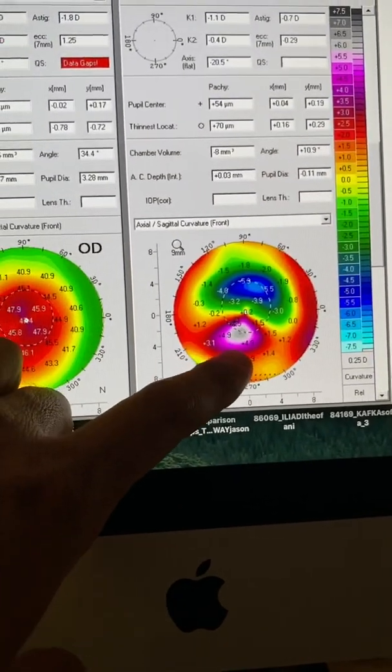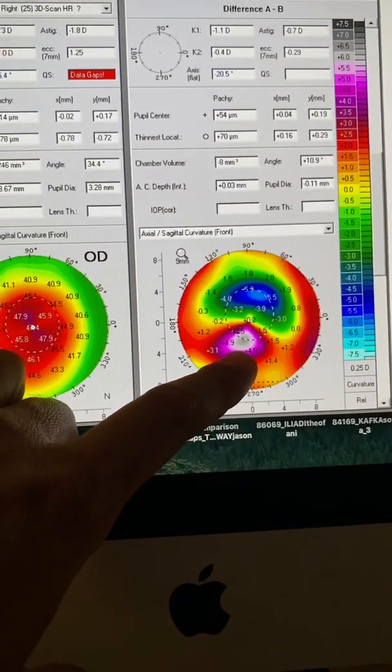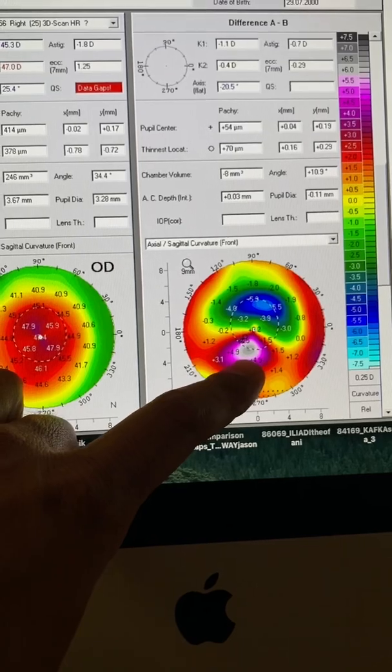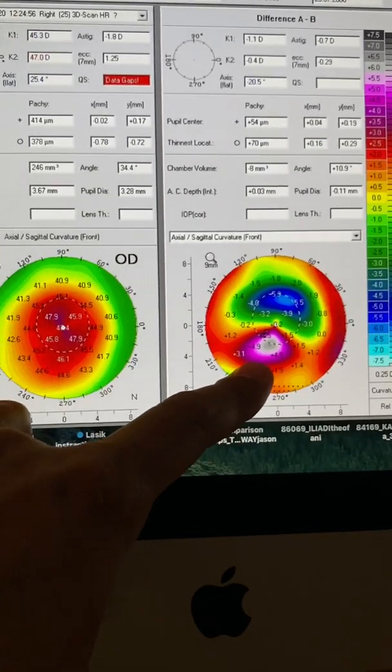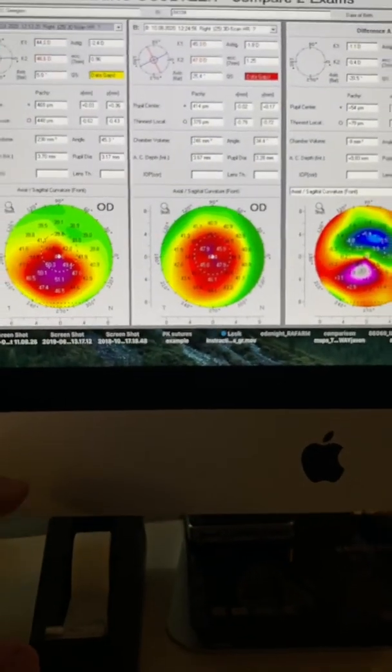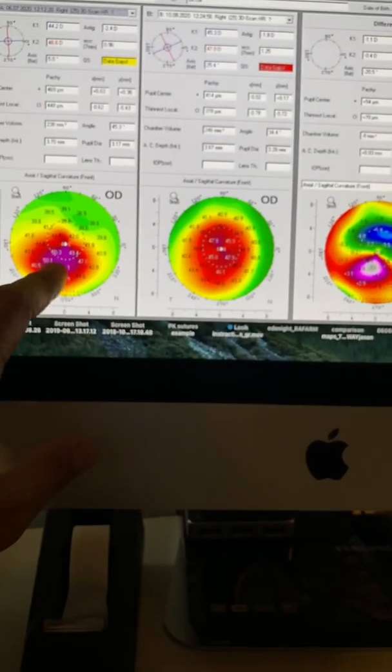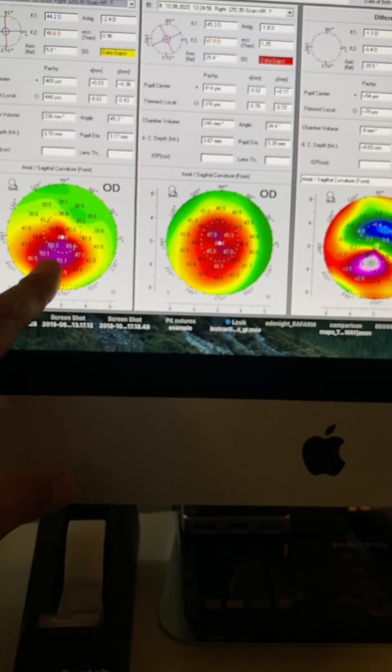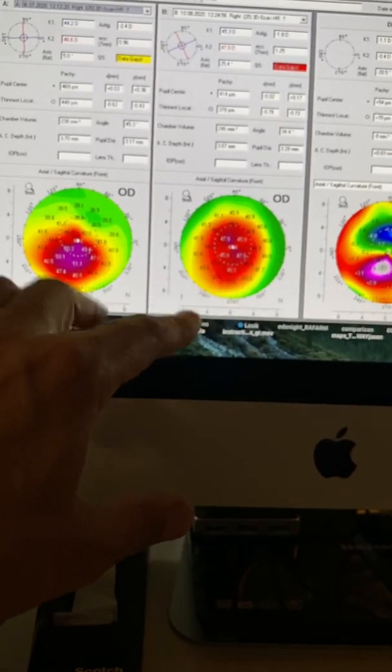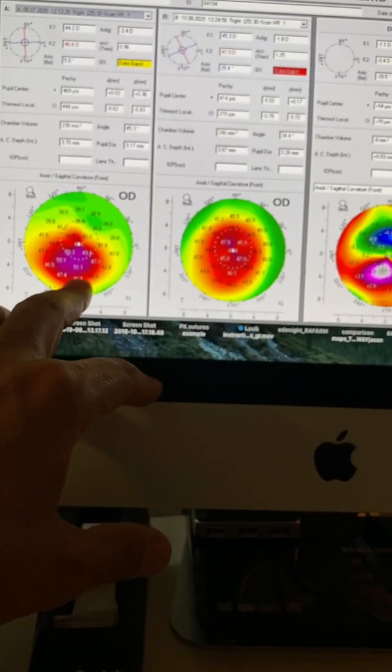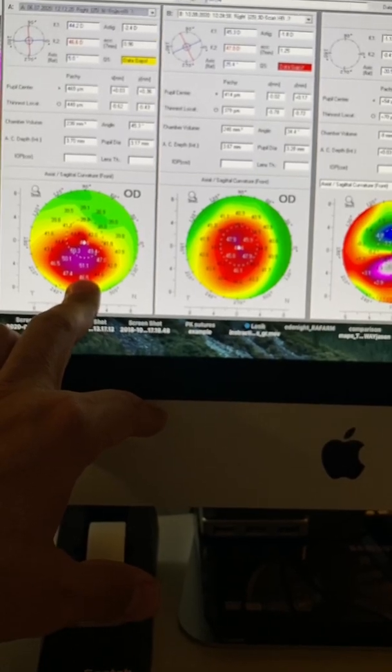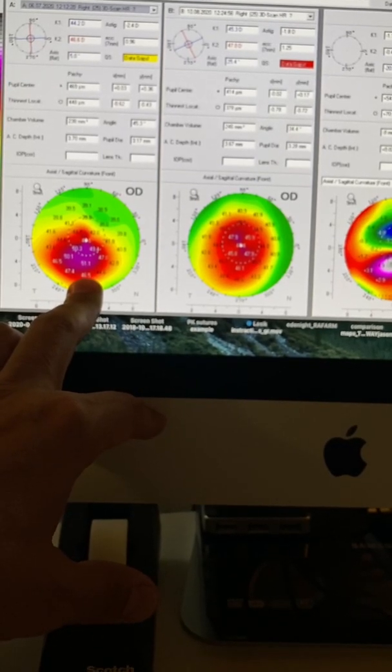And we have a flattening of the cone of about seven diopters here. It's not just the flattening of the cone, it's the fact that this is done right where the cone was. So this shows the second rotation adjustment that the EX500 did in this topography guided normalization.